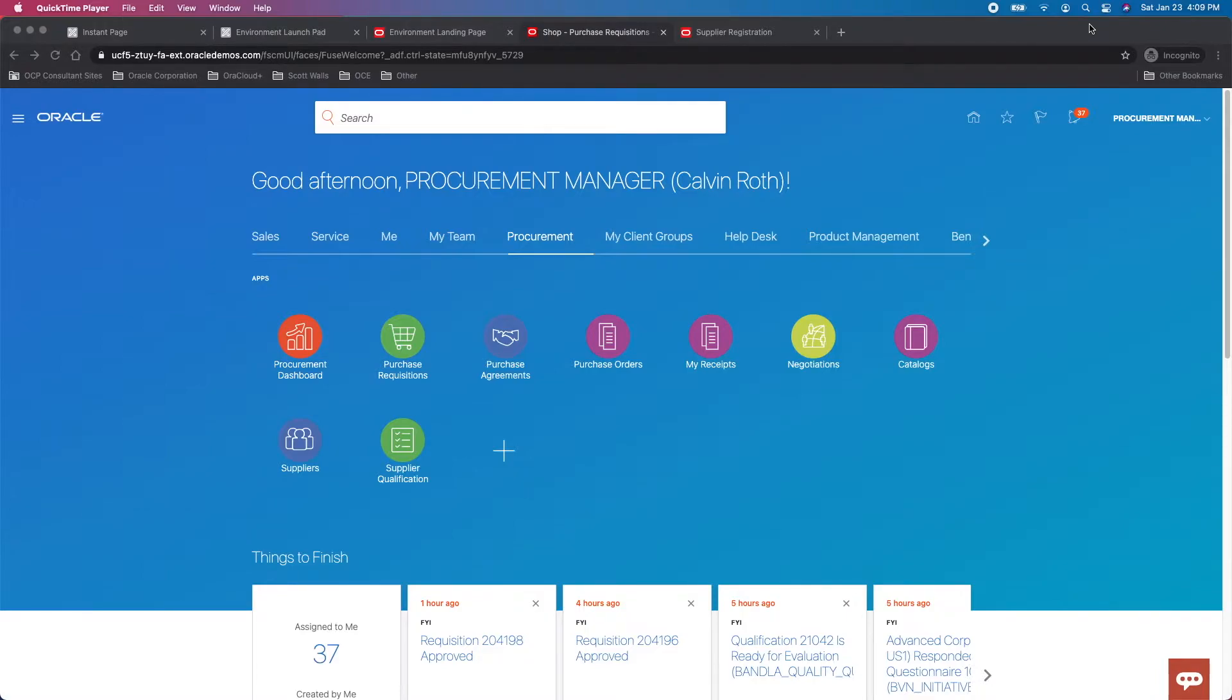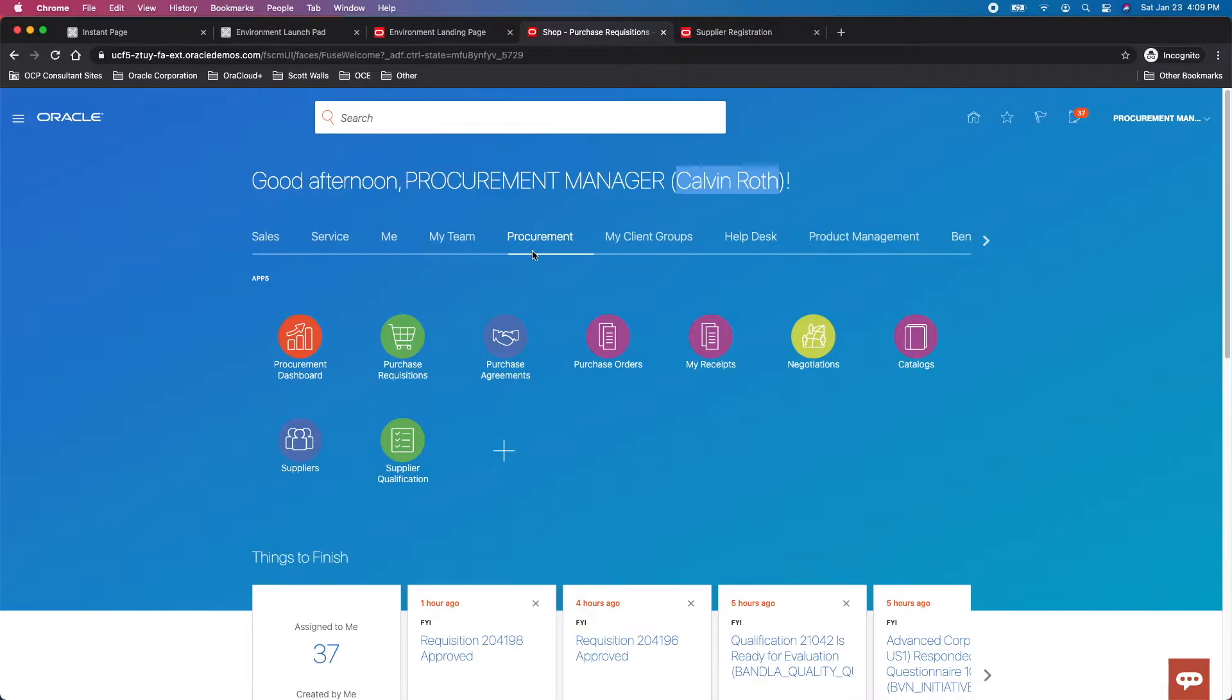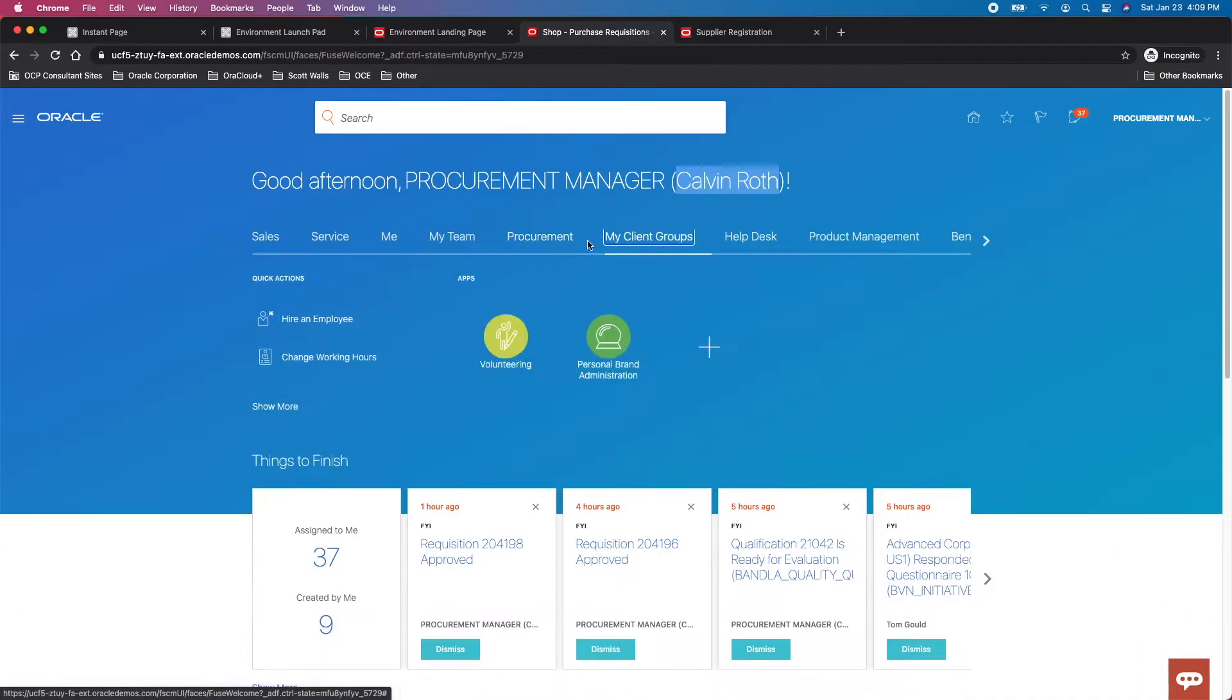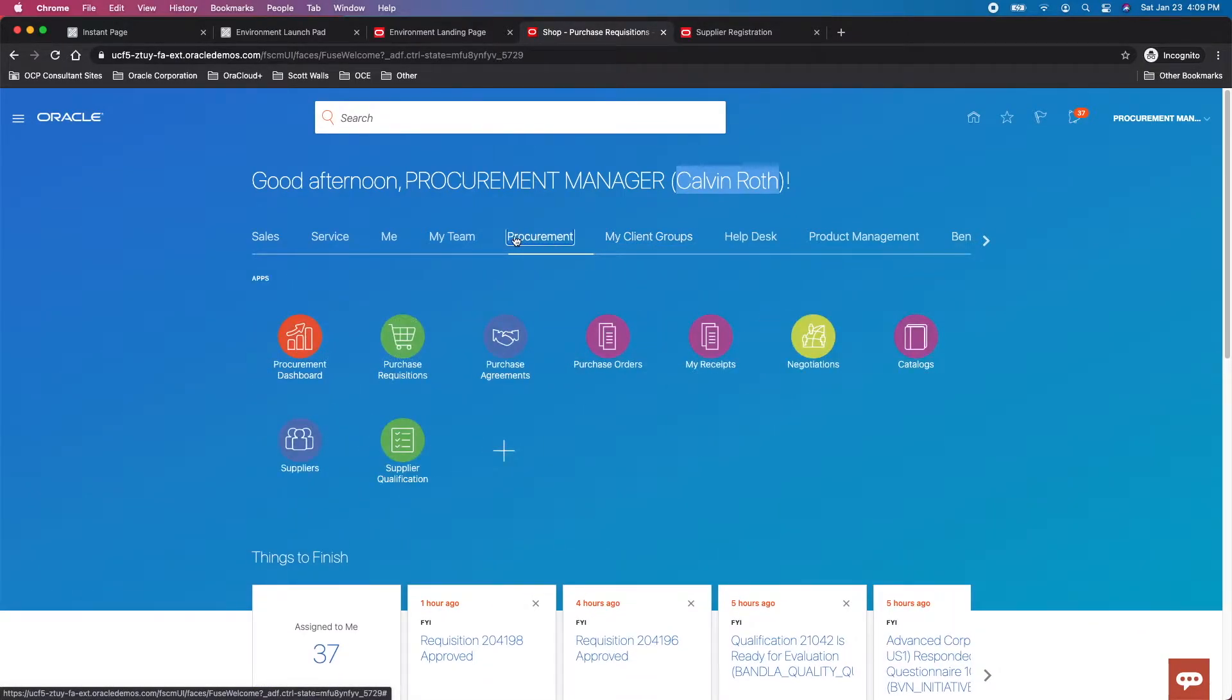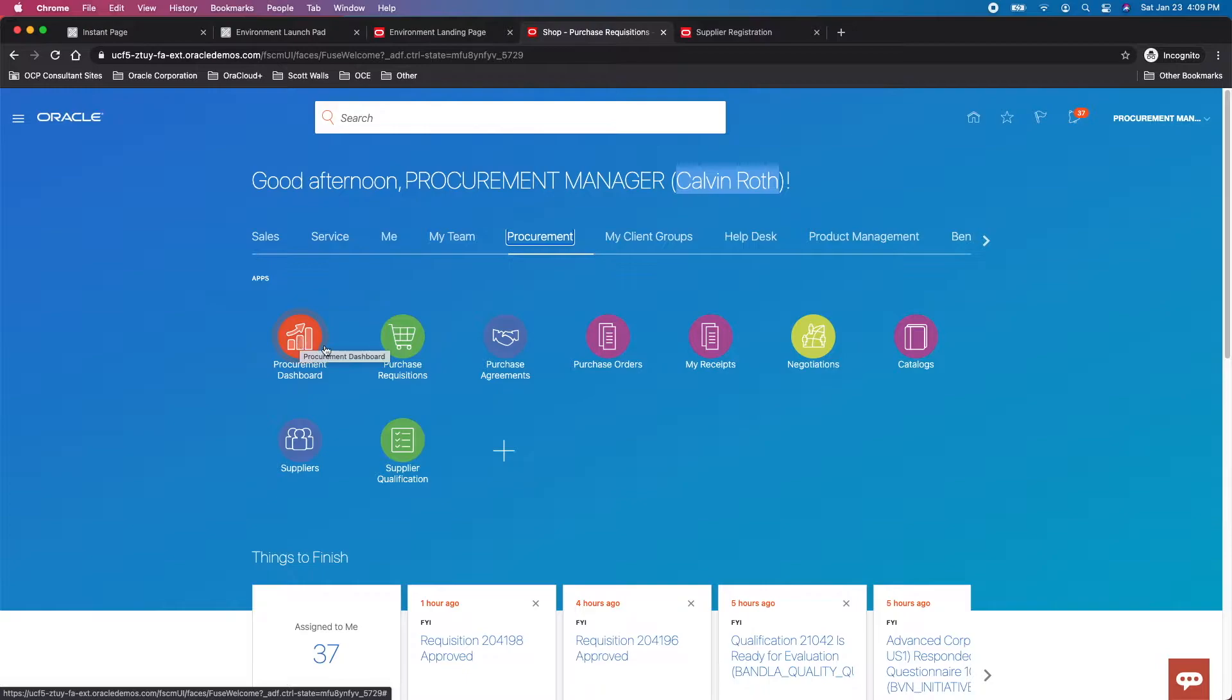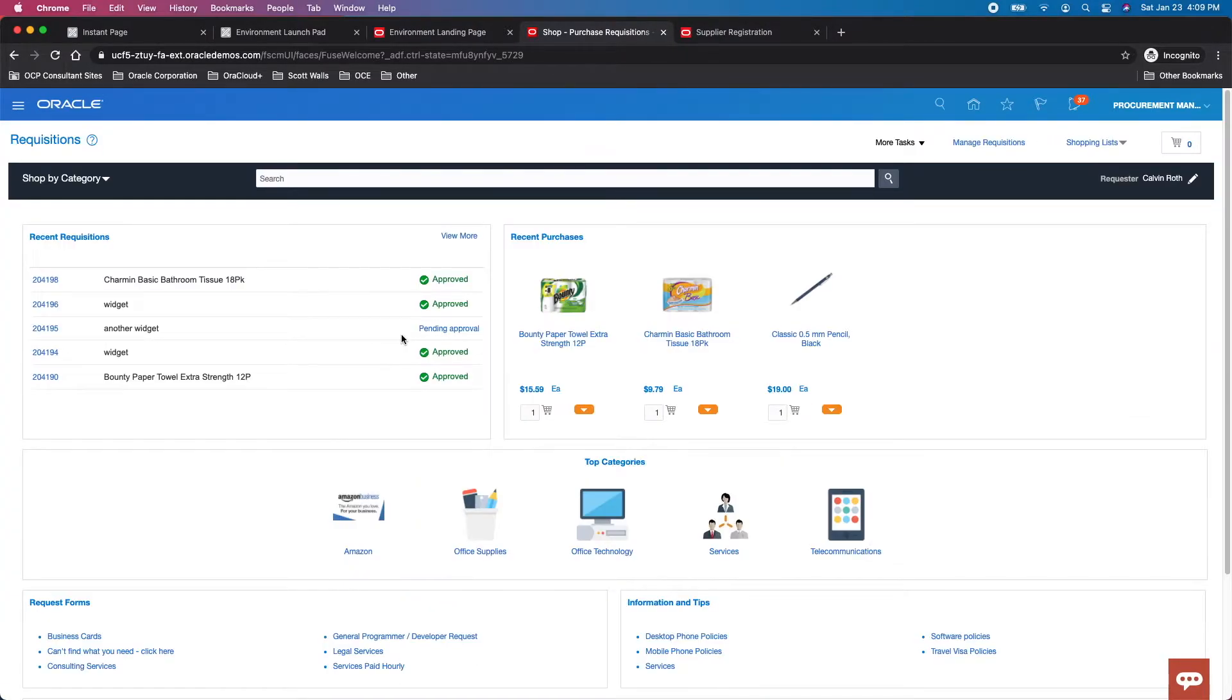We'll log into the demo environment with a pseudo user, Calvin Roth, a procurement manager. I've selected the procurement offering which has all the different procurement applications, also known as functional work areas. We want to show the purchase requisition functional work area, so we'll select that, which takes us to the purchase requisition home page.